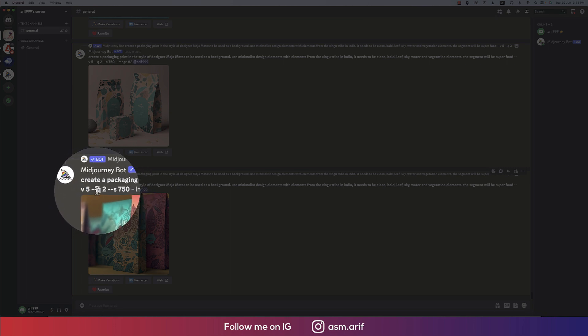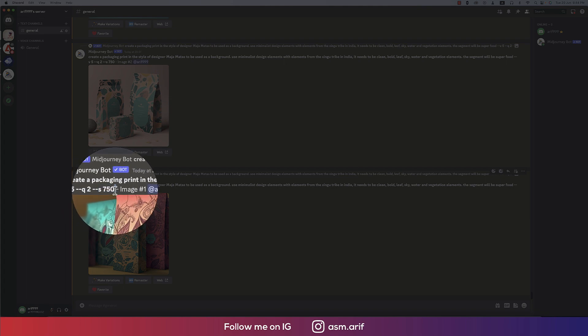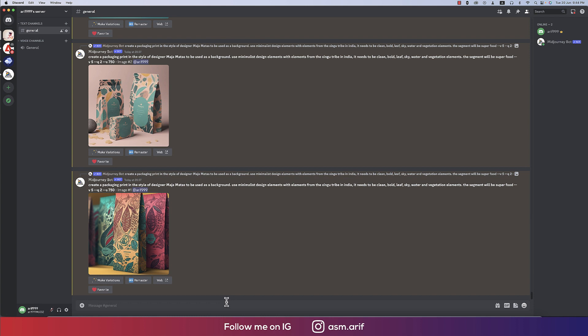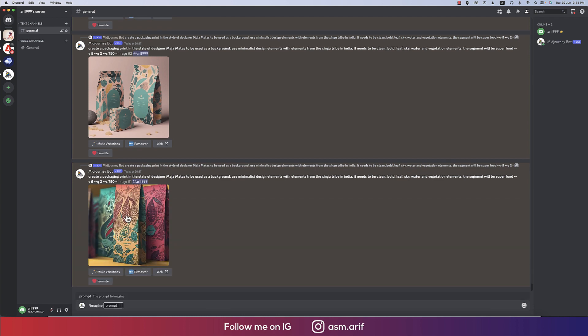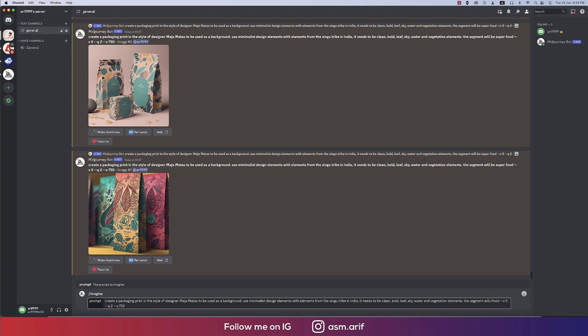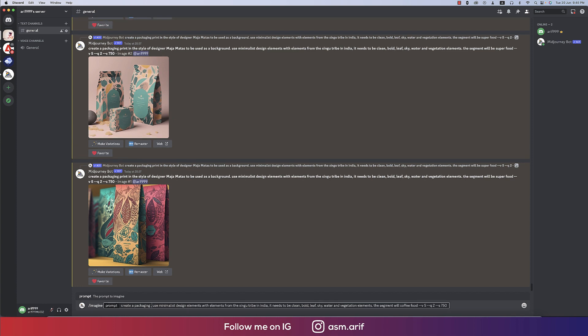Here are some extensions: version 5, you can provide version 5.1 Q2 and S750. So we are copying this one, we'll paste it over there. Just slash and prompt, inside the prompt just control or command V. And here it will be coffee instead of super food. We'll provide coffee and remove the designer name over there, providing a comma and hit the enter button.